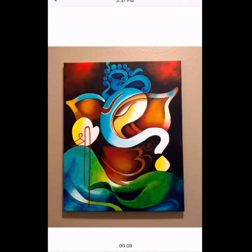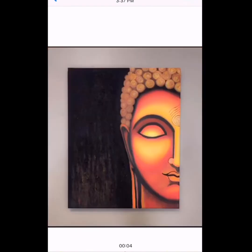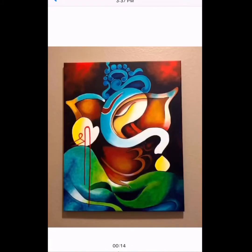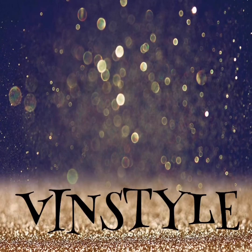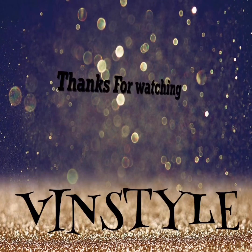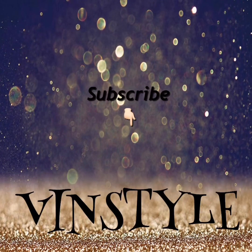This is the easiest way I follow to remove the watermark — I don't know how many people know that. If you have any doubt, comment below. Thanks for watching and subscribe.